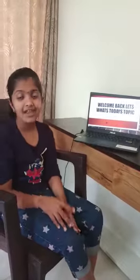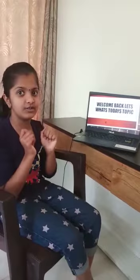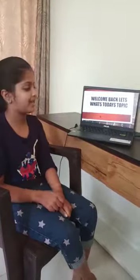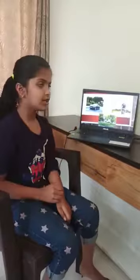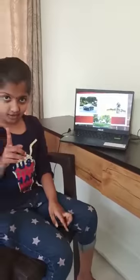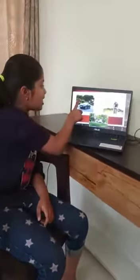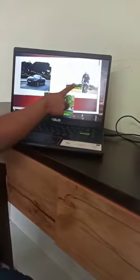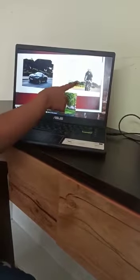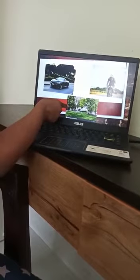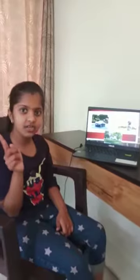Hey guys, welcome back. Let's see what's today's topic. Here are the clues for today's topic: riding in an open car, riding at high speed on a bicycle, and sitting or walking in a fresh green park. Could you guess what's today's topic?